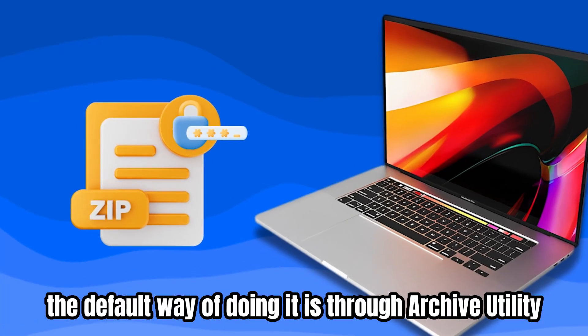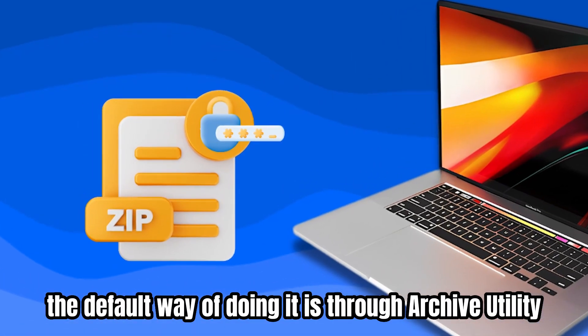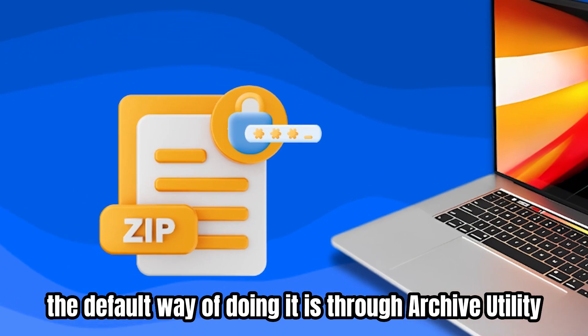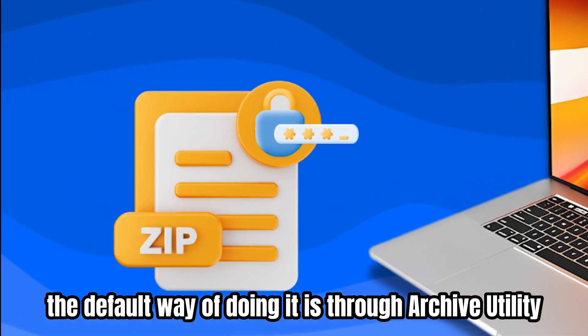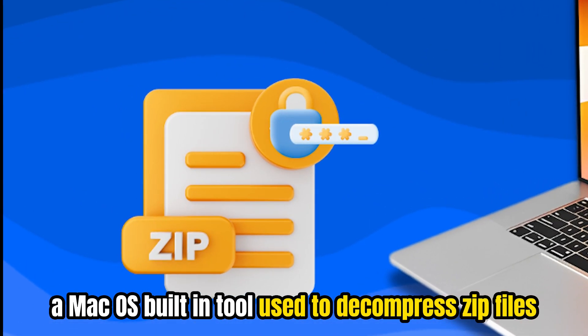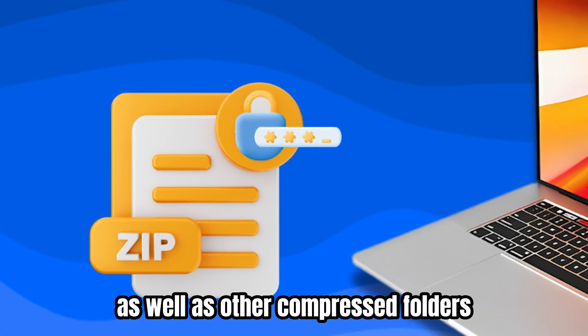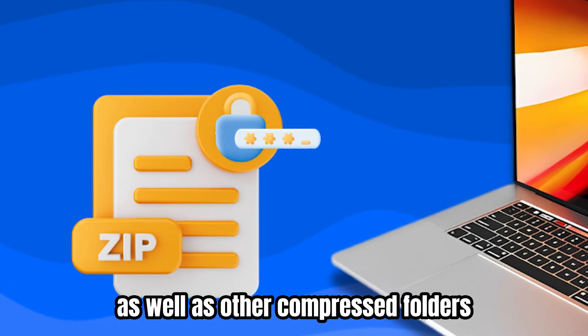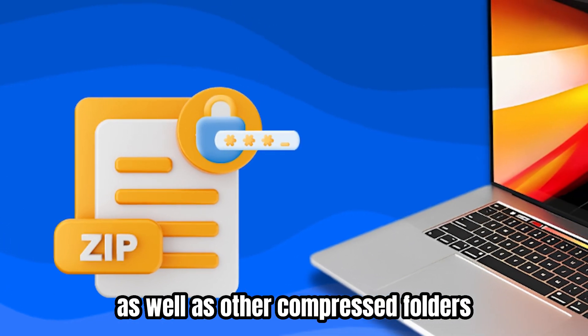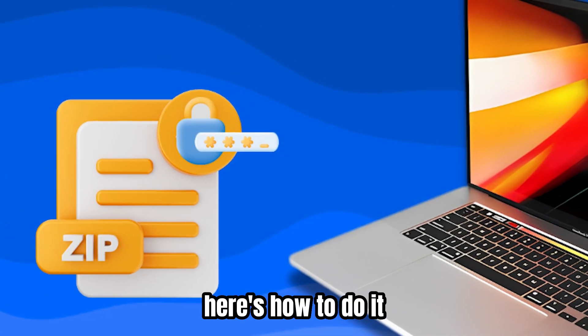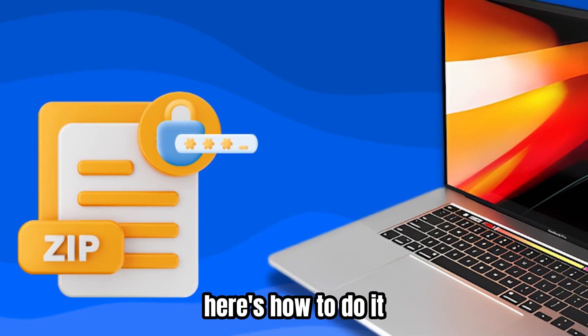The default way of doing it is through Archive Utility, a Mac OS built-in tool used to decompress zip files as well as other compressed folders. Here's how to do it.